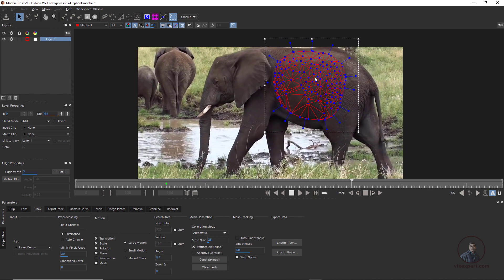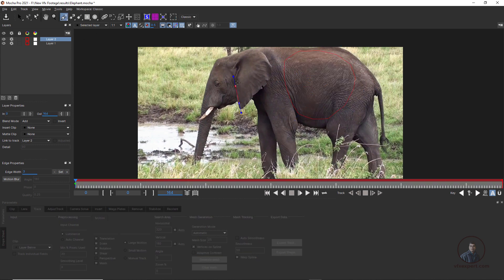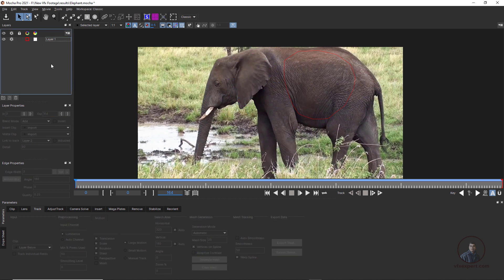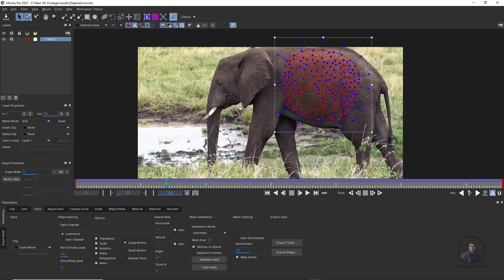I have tracked our shot. Play and check — this mesh is looking good. Now I am going to export this data for Nuke and Fusion. Before exporting, if you want to place any object here, you also have to track that shape with a new layer, because both motions are different. For now I will just delete that and export what we have. Save the project first.